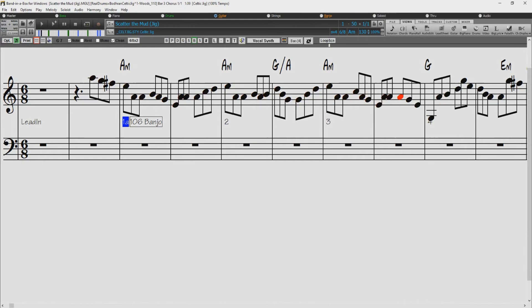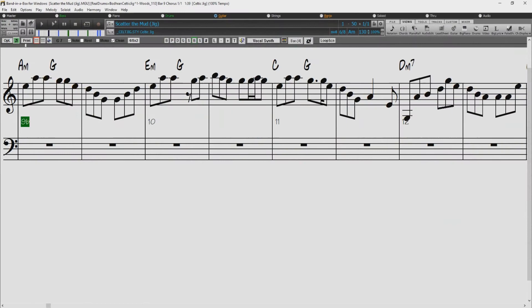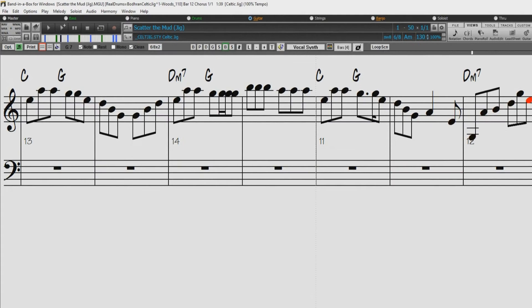A long requested feature has now been added: time signatures. Notation now supports 12-8, 9-8, and 6-8 time signatures. Previous versions of Band in a Box only supported 3-4 or 4-4 notation, and styles that were actually 12-8 and 6-8 were shoehorned into 4-4 and 9-8 was shoehorned into 3-4. Now you can select 12-8, 9-8 or 6-8 by pressing the time signature button in the notation window and selecting one of the time signatures from the list.